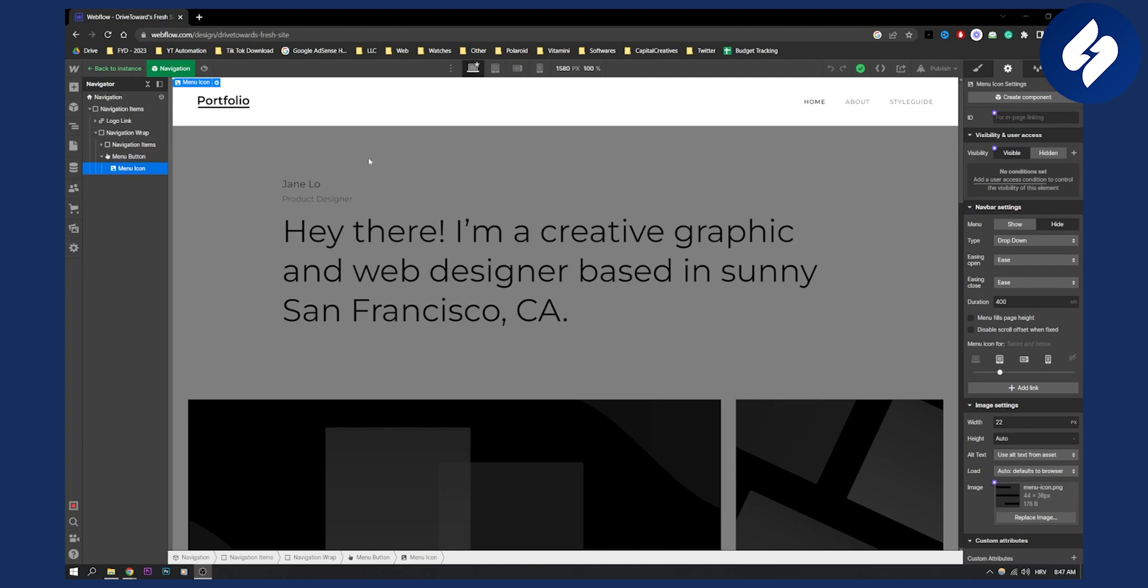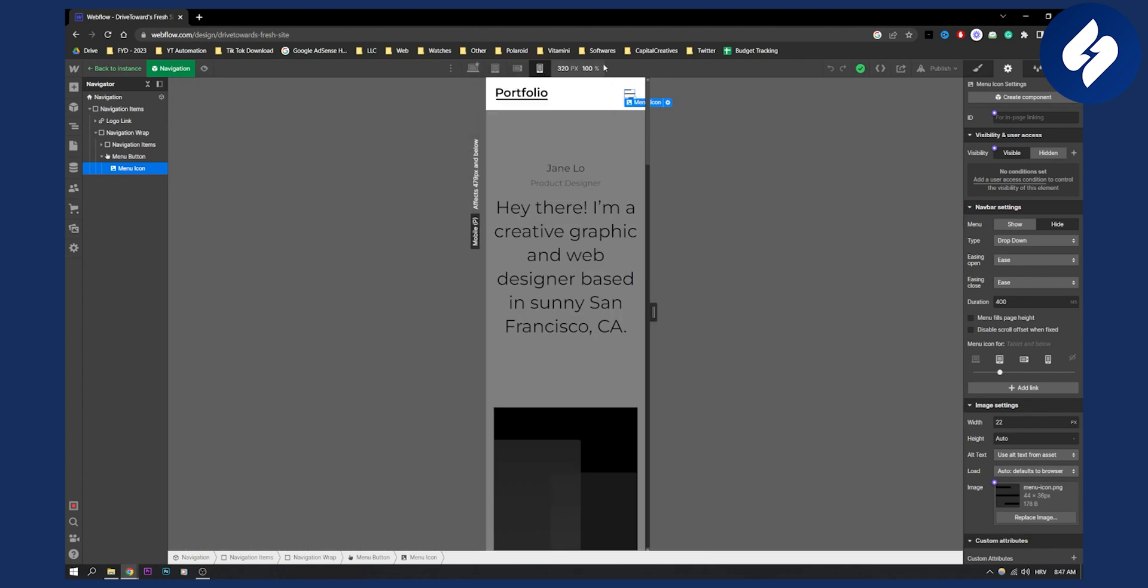So first of all when you are on Webflow here make sure to go on your mobile view. On your mobile view you will be able to hit the menu icon so just click it.